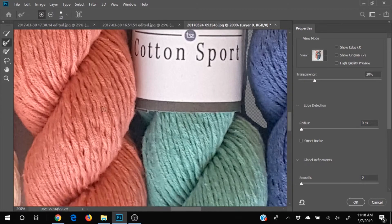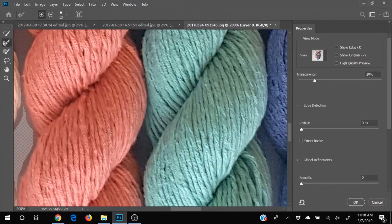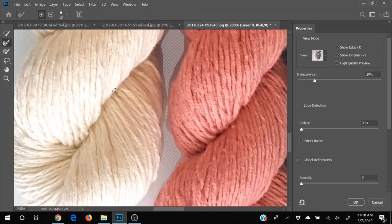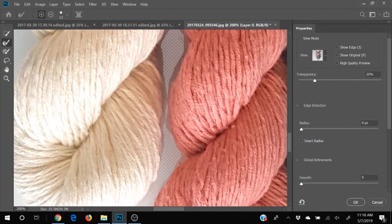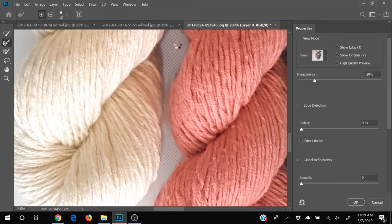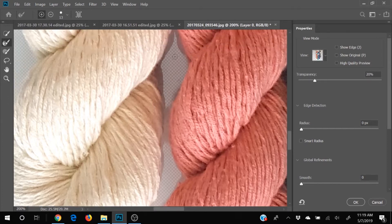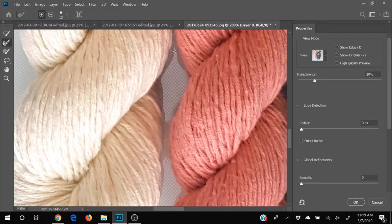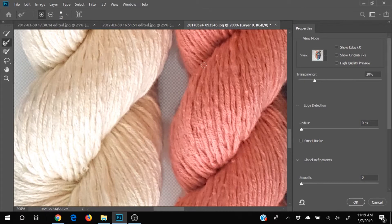So we're just going to kind of go over that edge. Let Photoshop clean it up for us. It's just kind of softening it. So it's not quite so harsh.